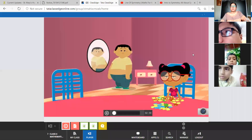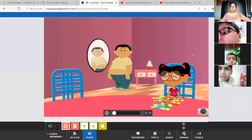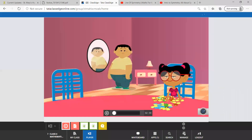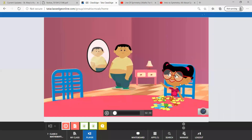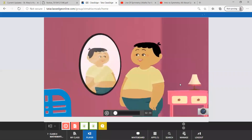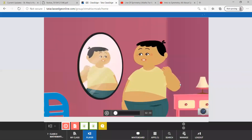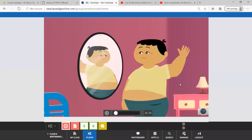Hey Jia, look at this. What is it, Chiki? Look, I am raising my left arm. But in the mirror, I am raising my right arm.